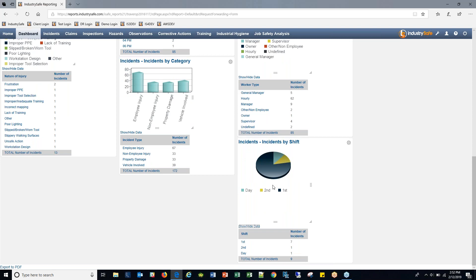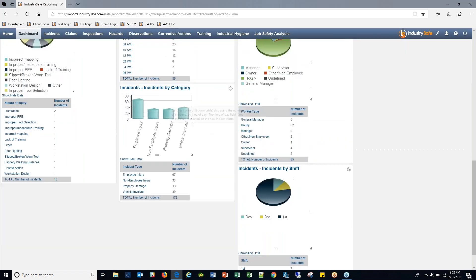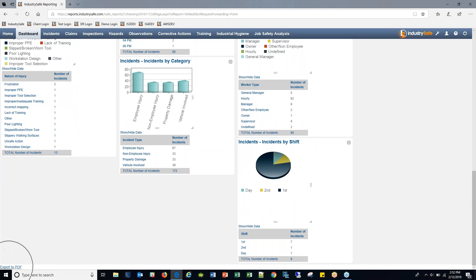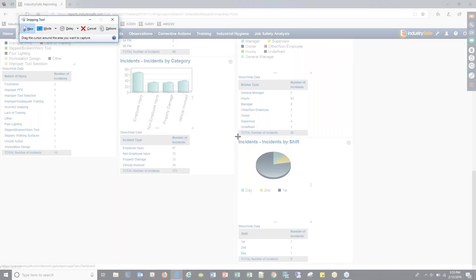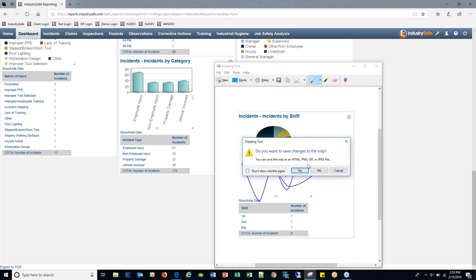The dashboards can be filtered by layers of your hierarchy, supervisor name, and date range — it defaults to year to date but you can save and apply various filters. There's an export option at the bottom left, but many users also use the Windows snipping tool or snag-it to grab a screenshot, drag it into PowerPoint, and annotate it as needed.